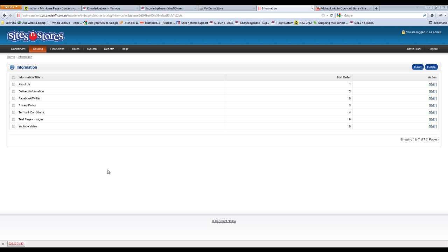This video walkthrough will show you how to embed a YouTube video onto your page in your OpenCart store. First of all, what you'll need to do is go to YouTube and find the video that you wish to embed.